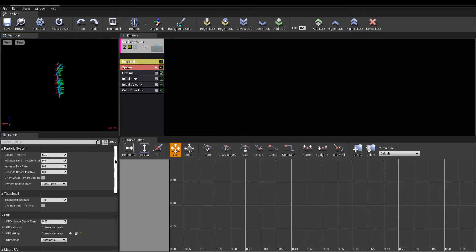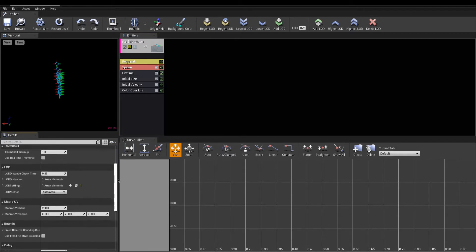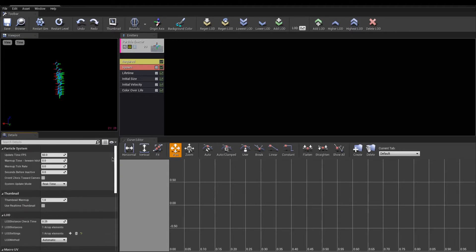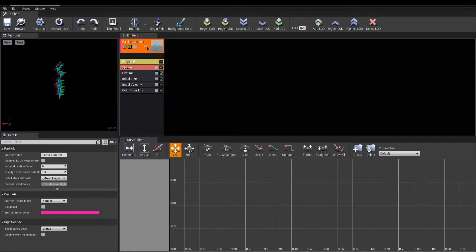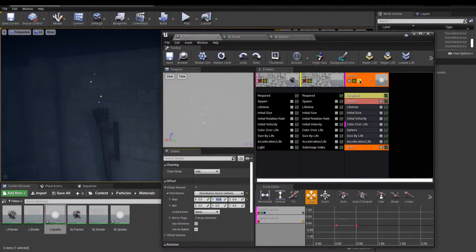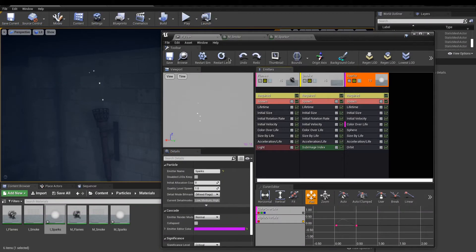A details panel underneath to set properties, a curve editor to tweak animated values, and an emitter list. Emitters are used to spawn particles. A particle effect is broke down into emitters to create the final result.